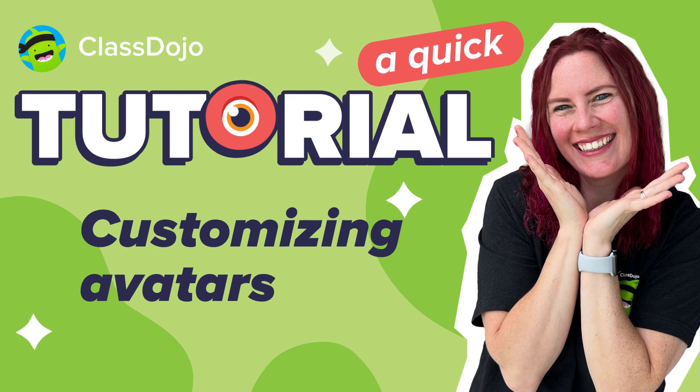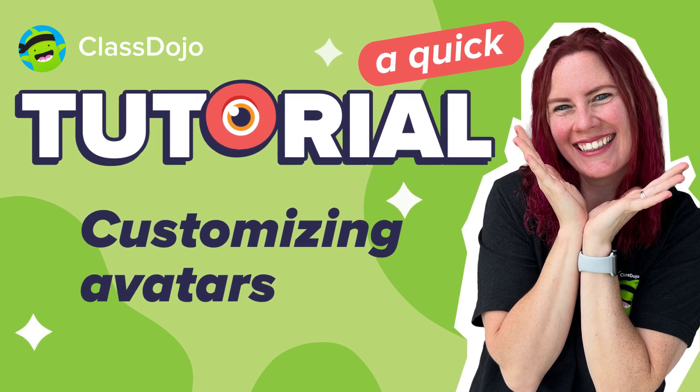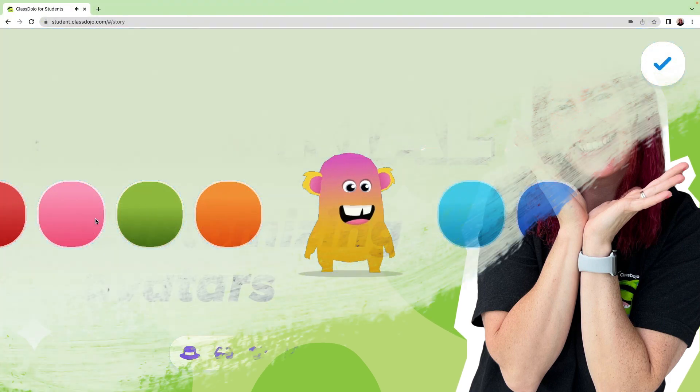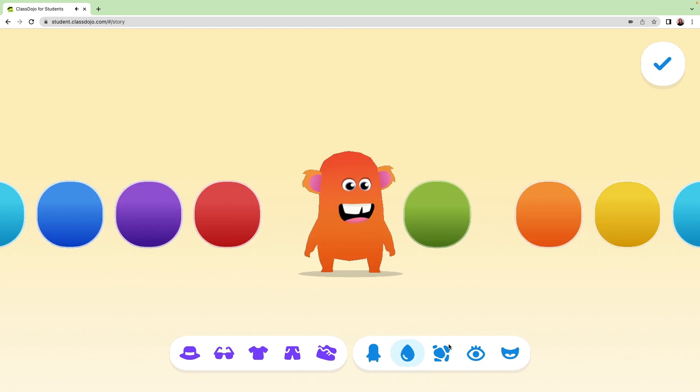Hi there, I'm Lauren, a 3rd grade teacher and a ClassDojo team member. Let's talk customization.